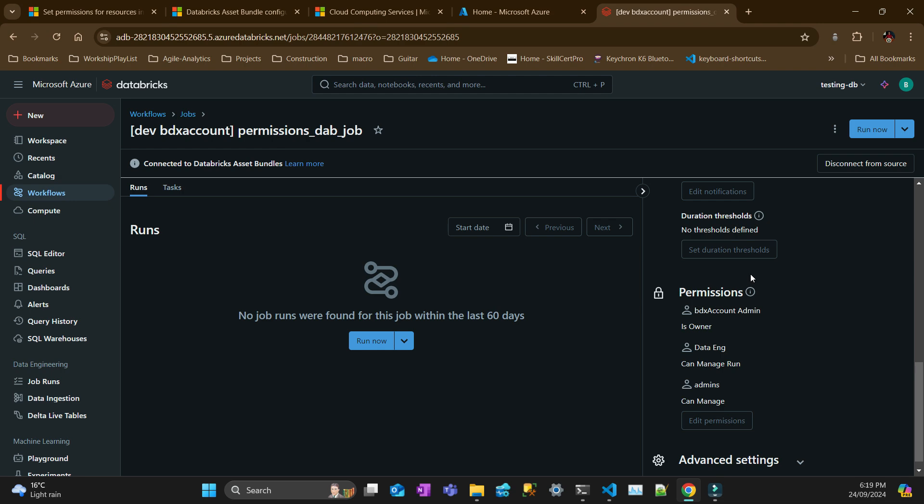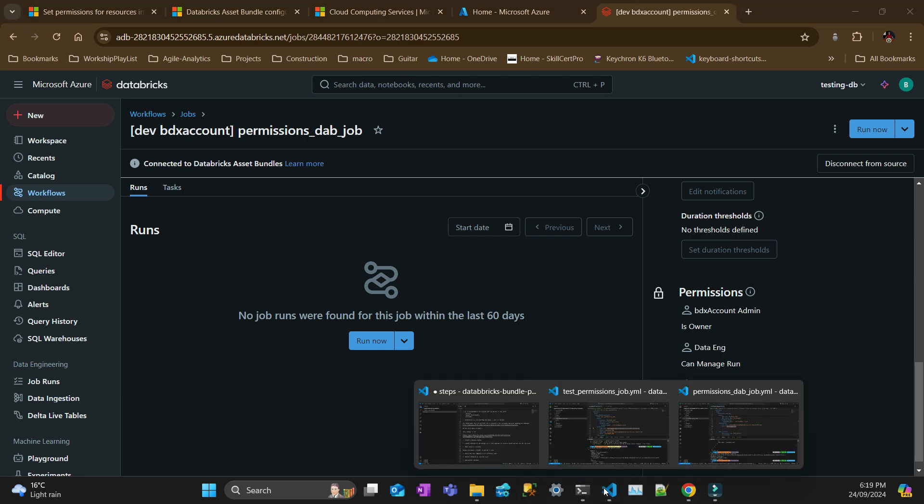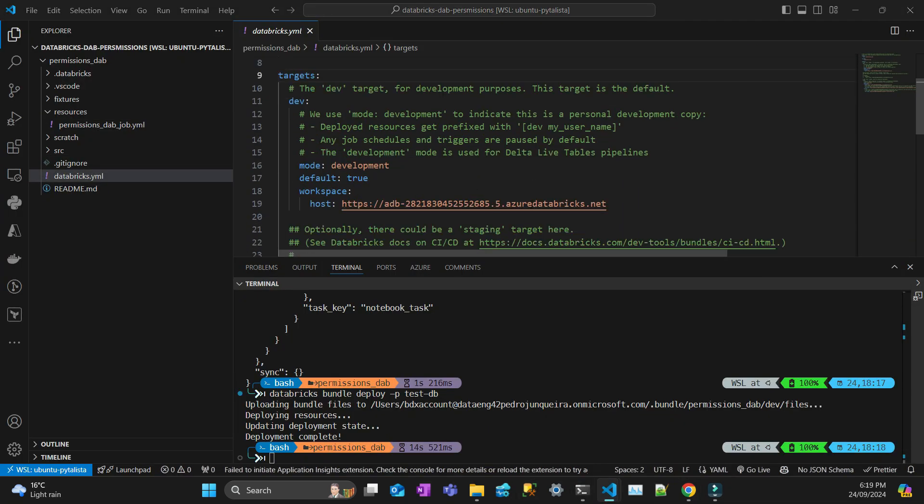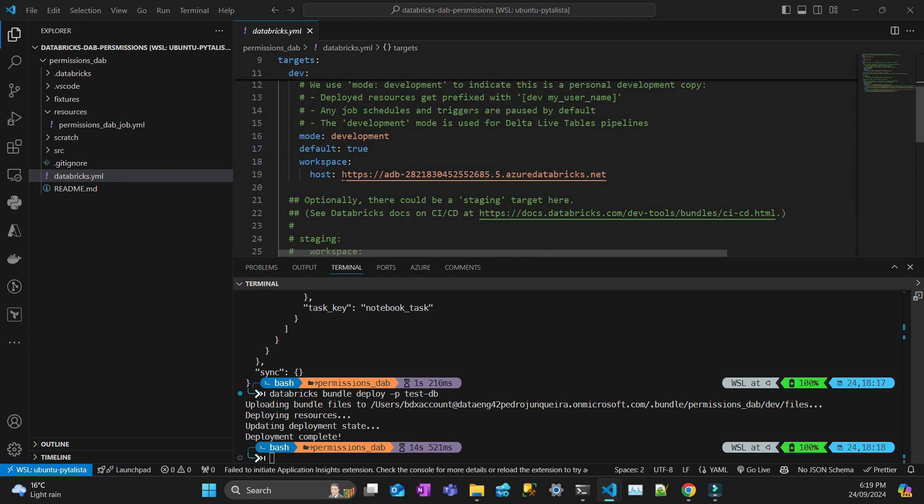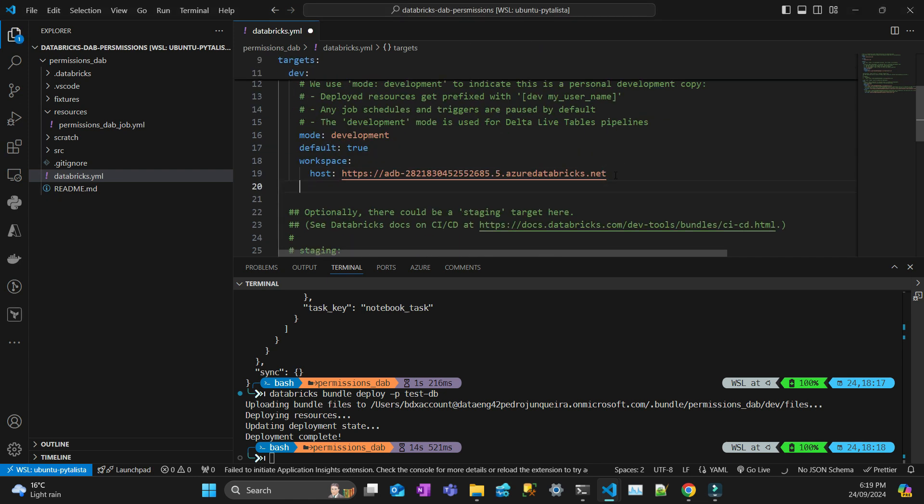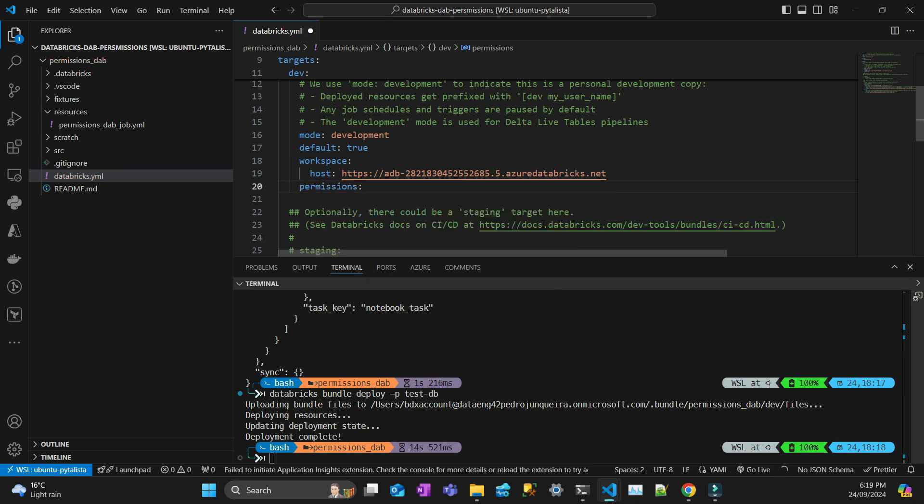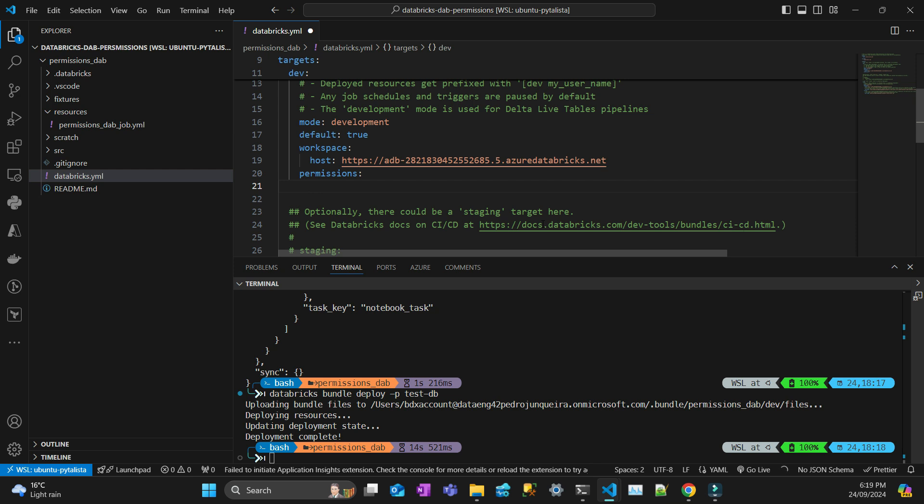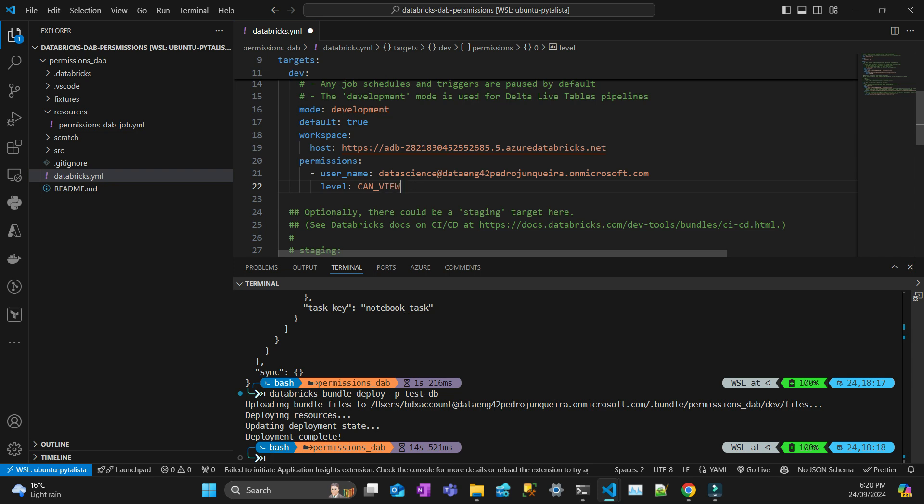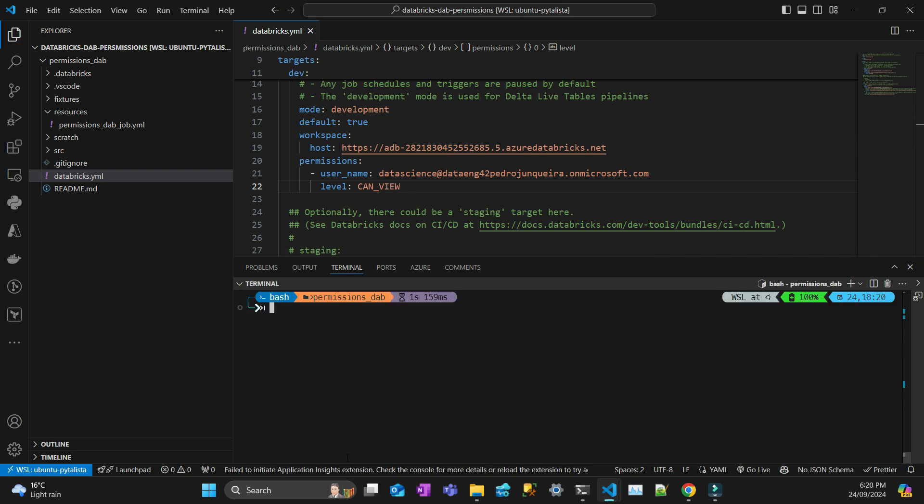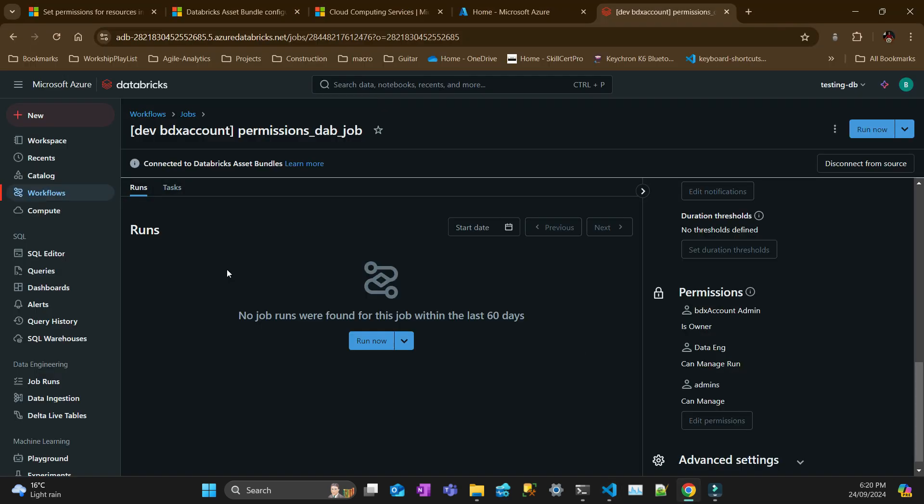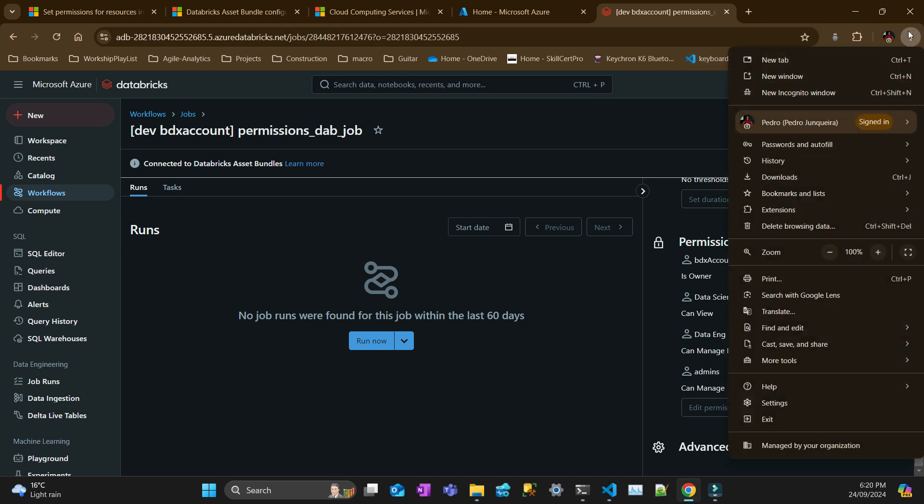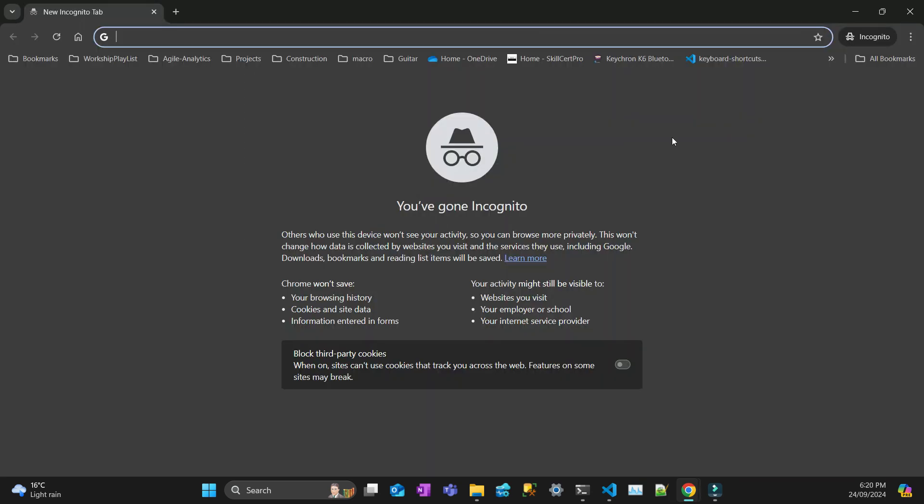So I'm not going to log in with the data engineer because you can see that it can manage run. Let's do another thing here, which is go back to my bundle. So let's set up at the dev target a permission here. And then permission here is at the same level as the workspace. Right, permissions. And then I'm going to give a username and the username is data scientist. And let's say that I want data scientist just to view. And let's deploy this. So if I refresh this, I can see that now I have data scientists can view, but I'm logged in as the admin here.